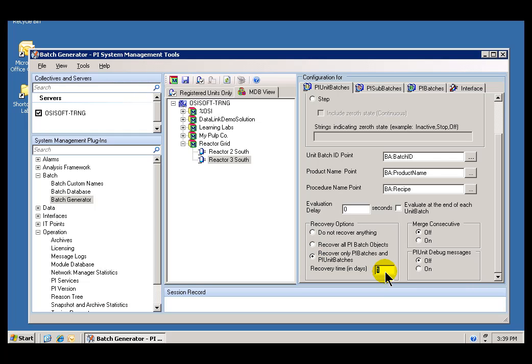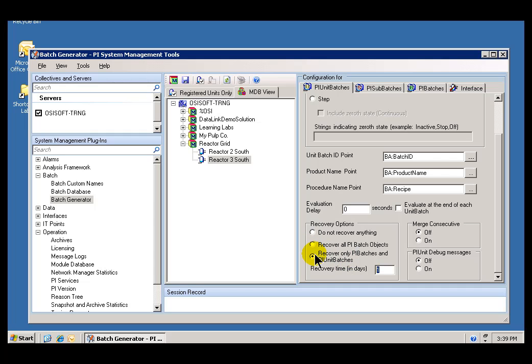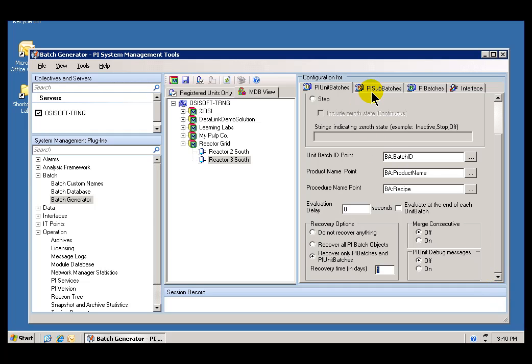I'm pretty sure we're not going to get great results in this particular example, because my Virtual Machine has only been running about an hour, but we should be able to generate some Unit Batches. Depending on how long your Virtual Machine has been running, you may or may not see any results there. That concludes the configuration required for the PI Unit Batches.